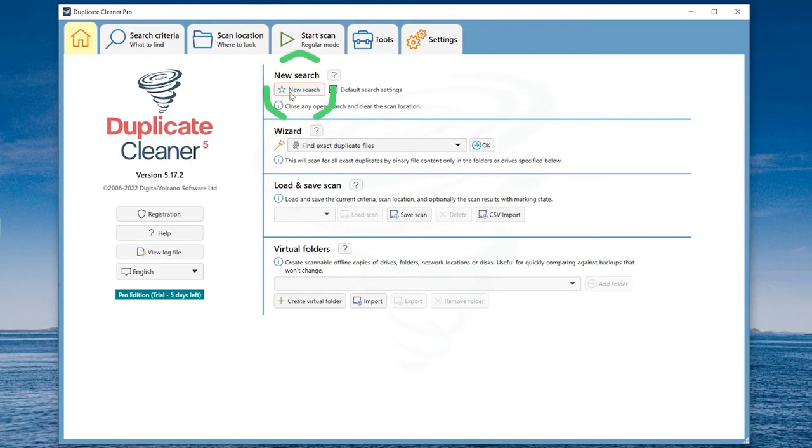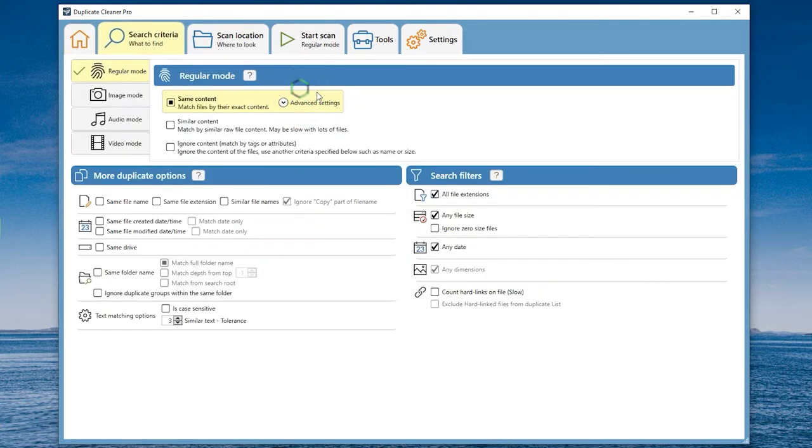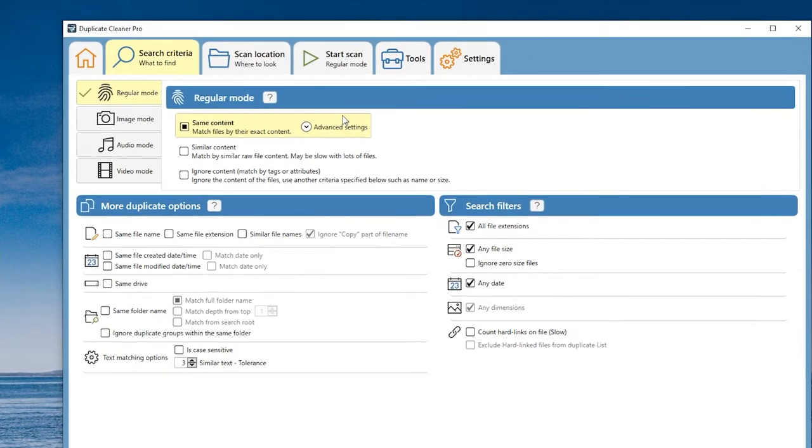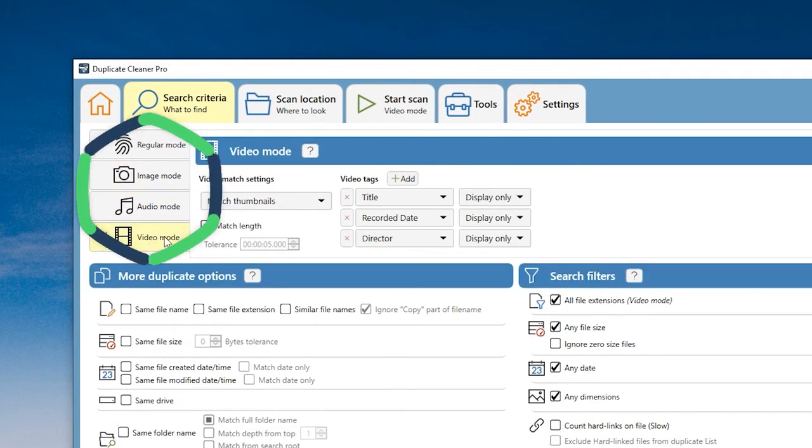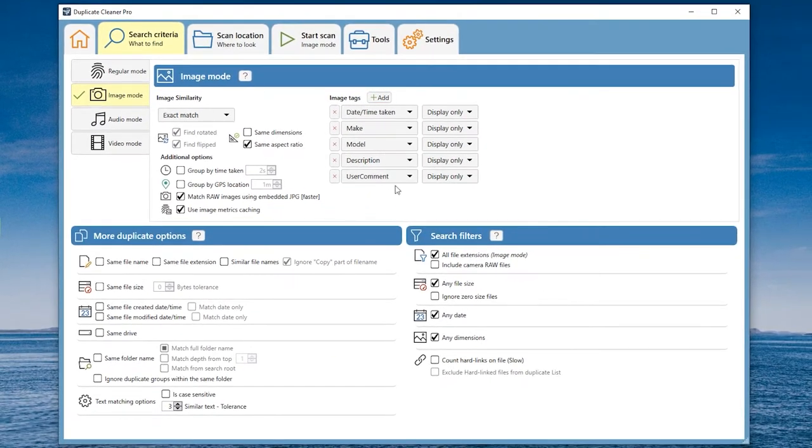Select New Search. Here you can see a lot of scan settings. I got a little confused watching it. Select the picture mode.